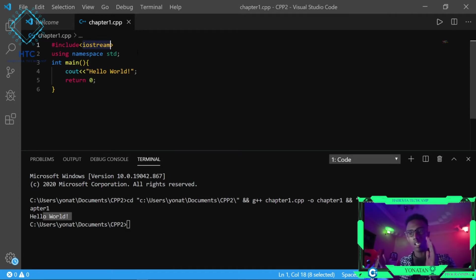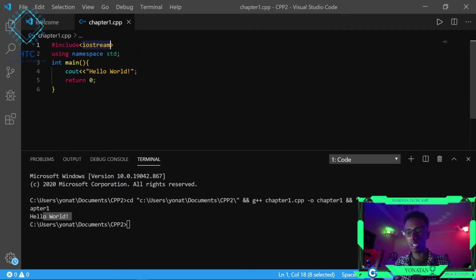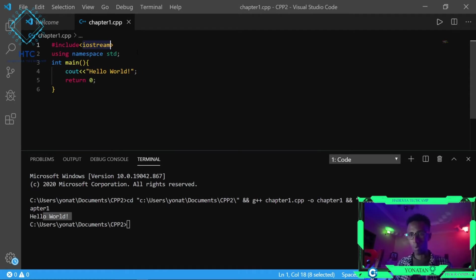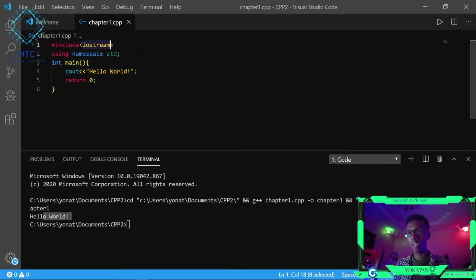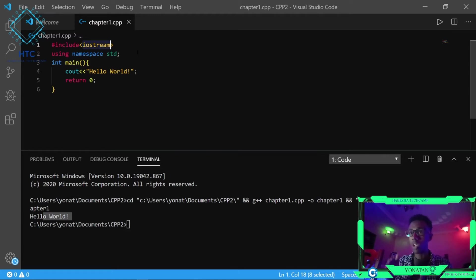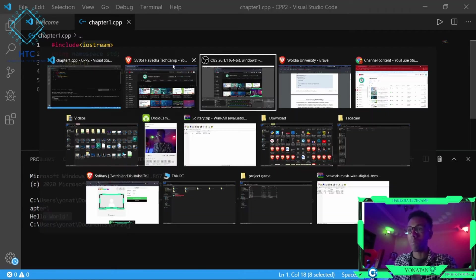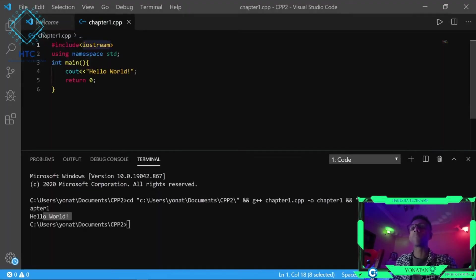We are going to use the iostream library. iostream library allows us to do input and output operations.